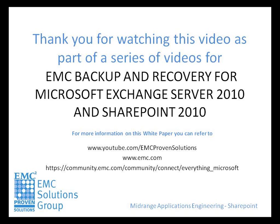Thank you for watching this video as part of a series of videos for this solution. We invite you to view the other videos relating to the solution. You can also download the white paper that contains extensive test data and other very useful information relating to backup and restore of Microsoft Exchange and SharePoint to Avamar and Data Domain.